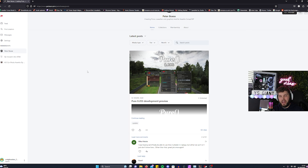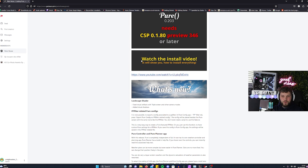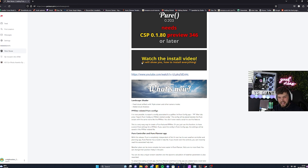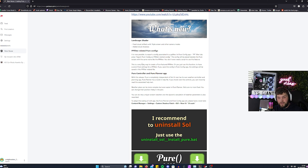First things first, you need to head over to Peter's Patreon. It is one pound or one euro — I'm not quite sure how much it is, I'm subscribed. Then you need to head over to 0.203.